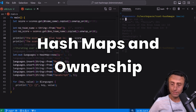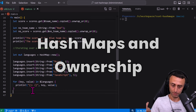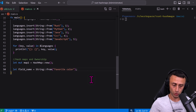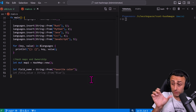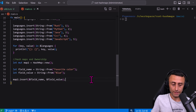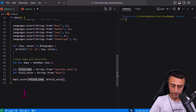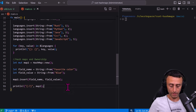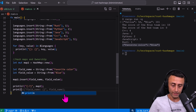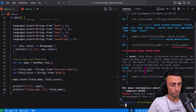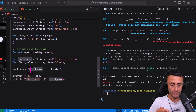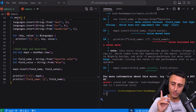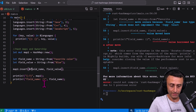Let's talk about hash maps and ownership. We create a `field_name` string "favorite color" and a `field_value` string, then insert them into a hash map. If we insert without a reference — without the ampersand — and then try to print `field_name` afterwards, we get an error because the value has been moved into the hash map.